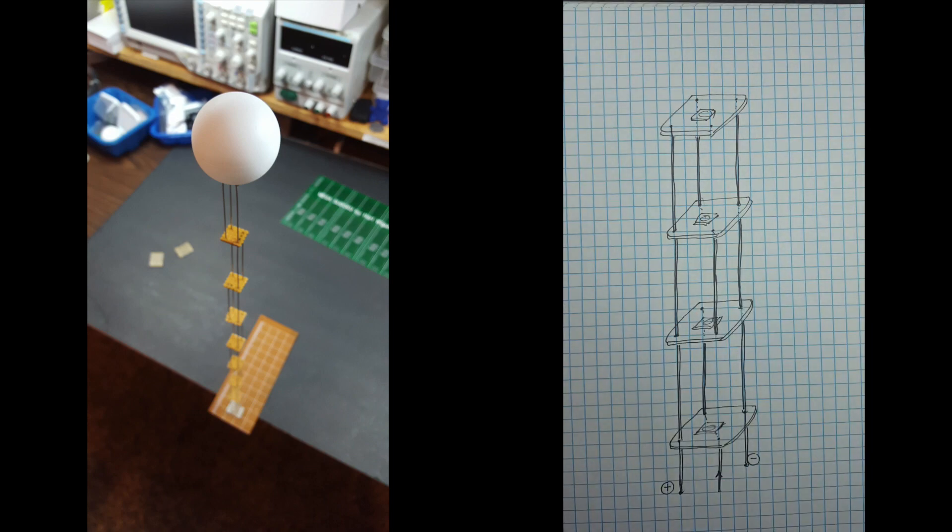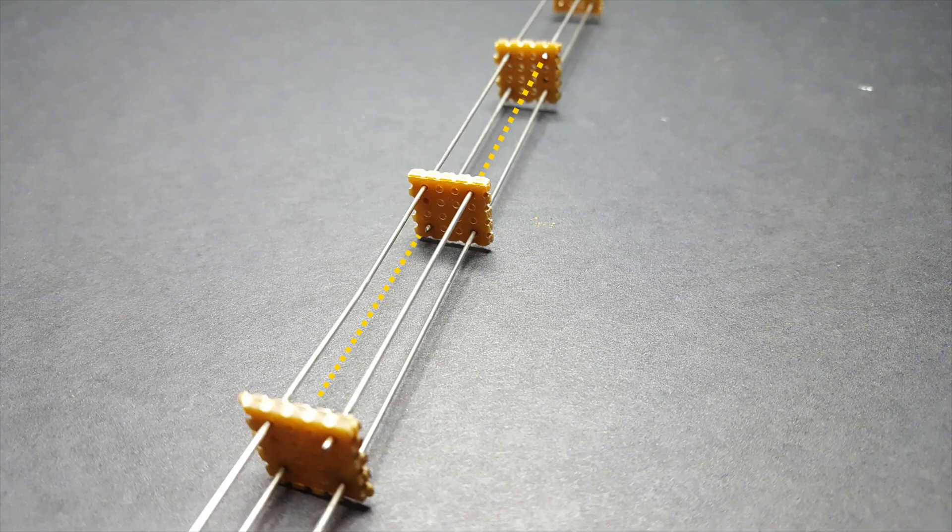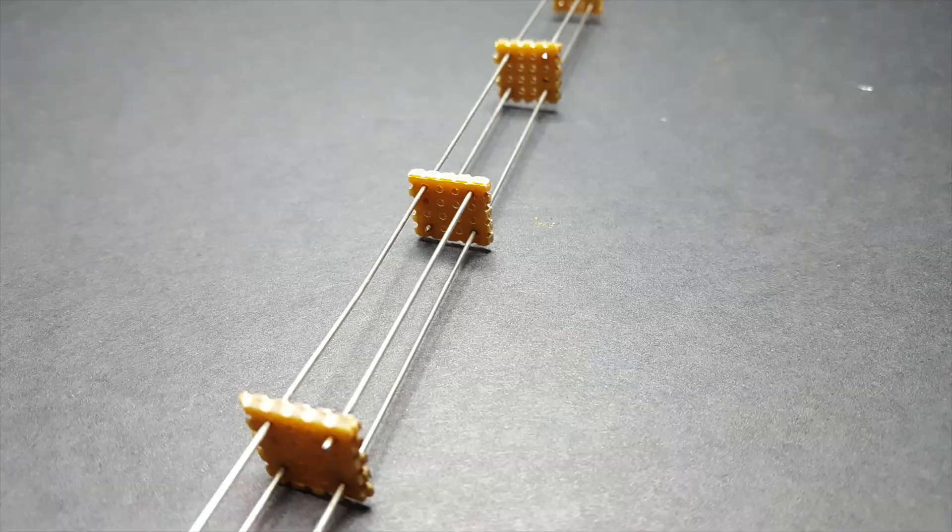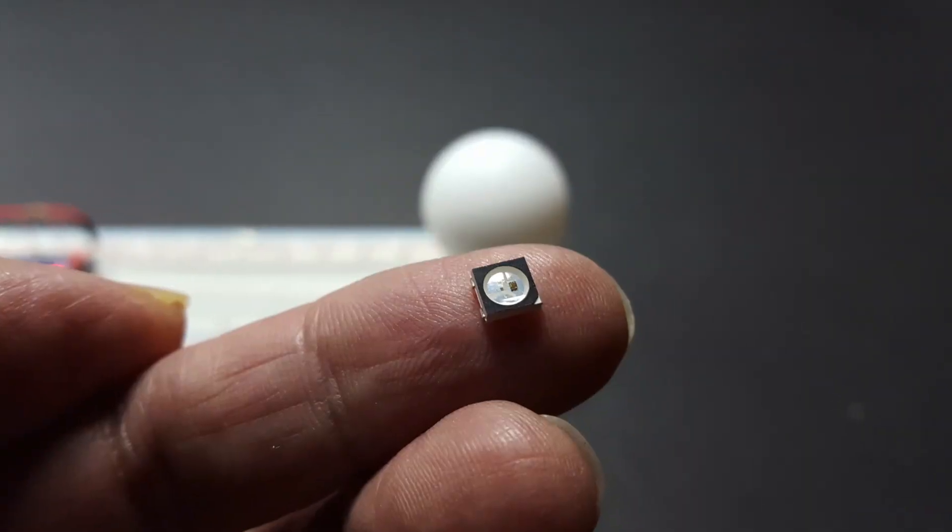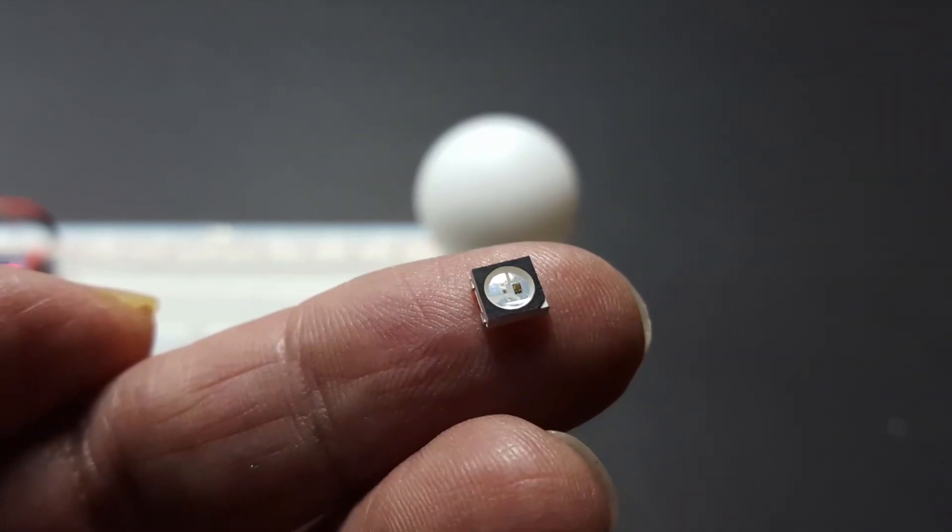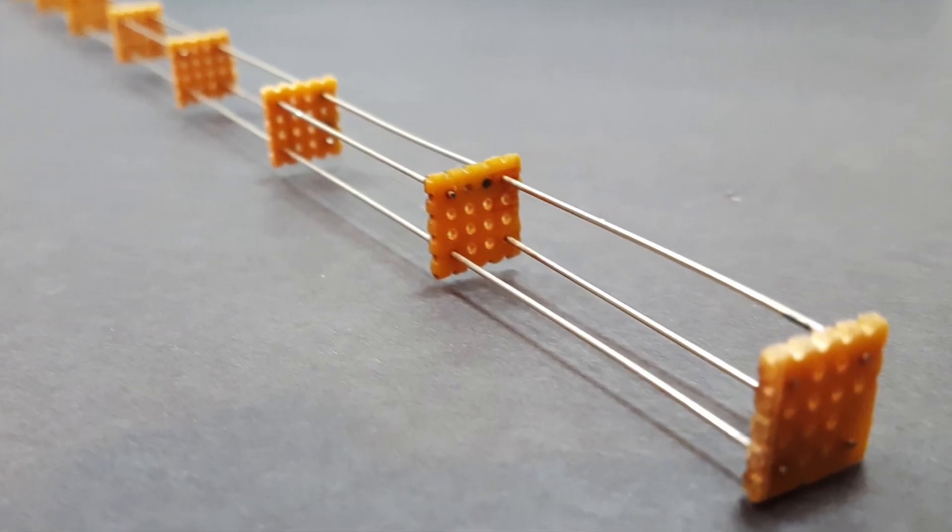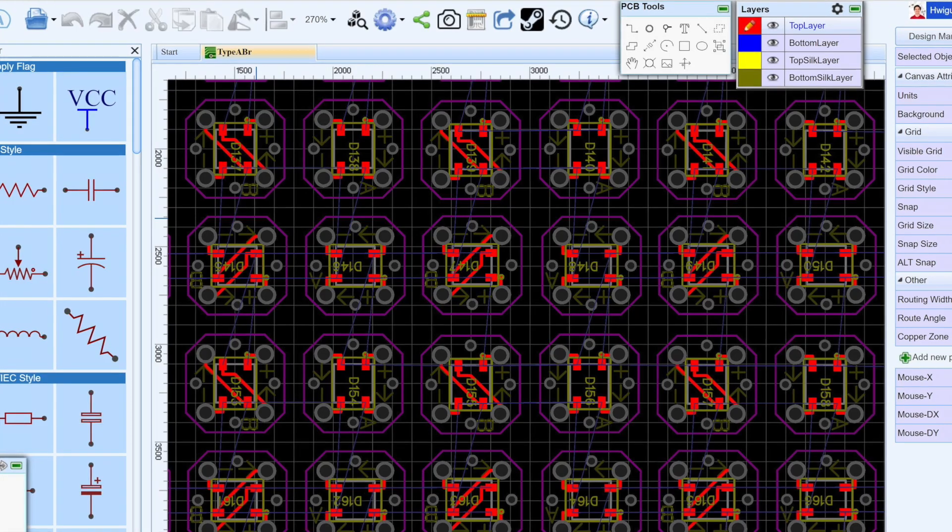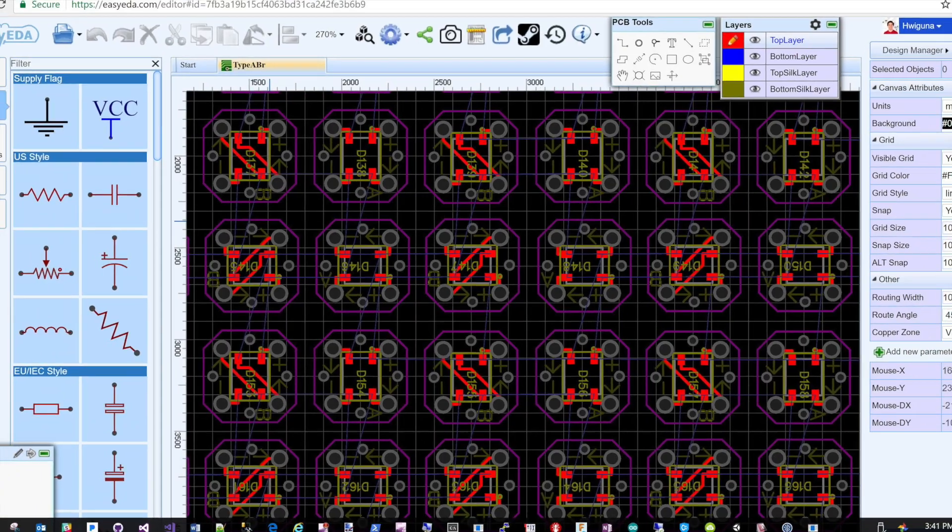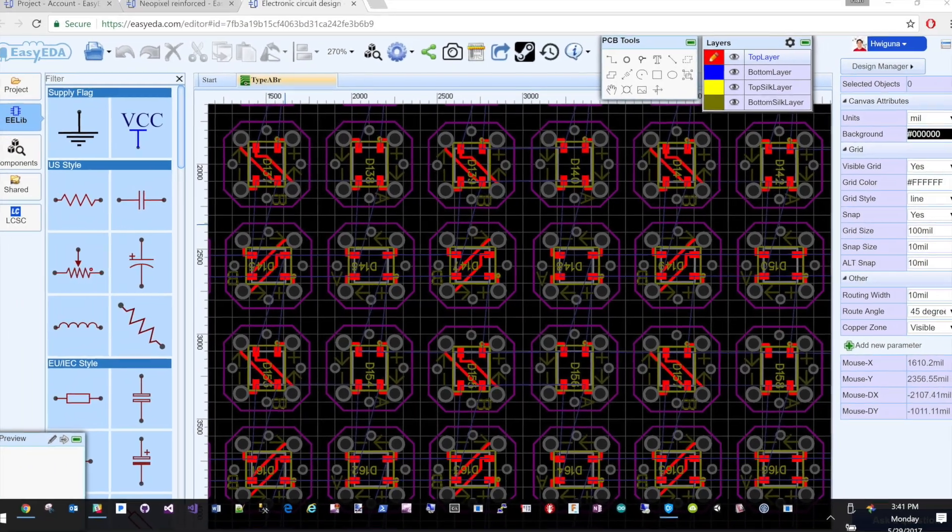Because of that, it cannot be a continuous wire. And because these NeoPixels are too small for generic prototype boards, we'll have to design tiny custom PCBs for each of these NeoPixels.